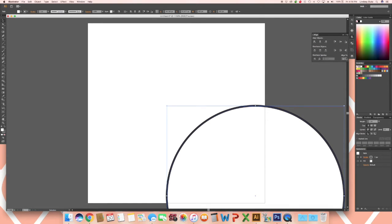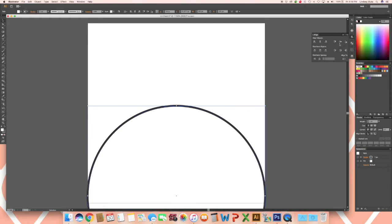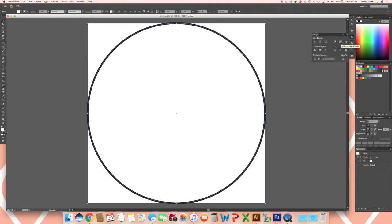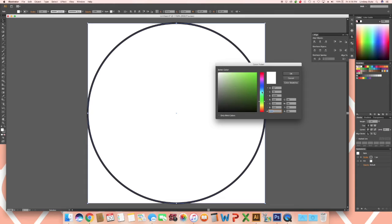In the align drop down, make sure align to artboard is selected and then click on horizontal align center and then vertical align center. Update the colors of the ellipse to whatever you would like. Just remember that you will want some sort of stroke on the ellipse.